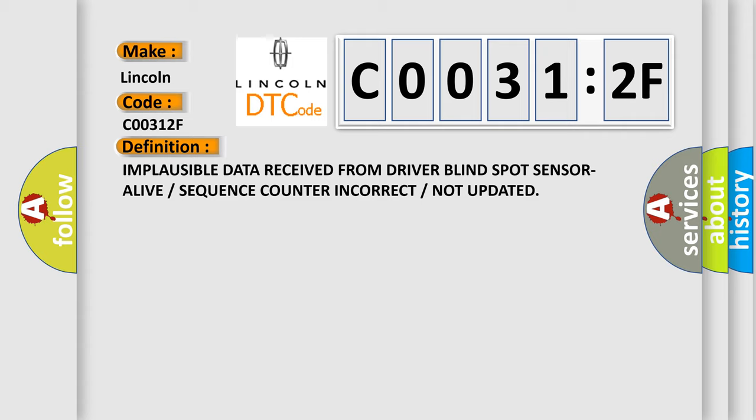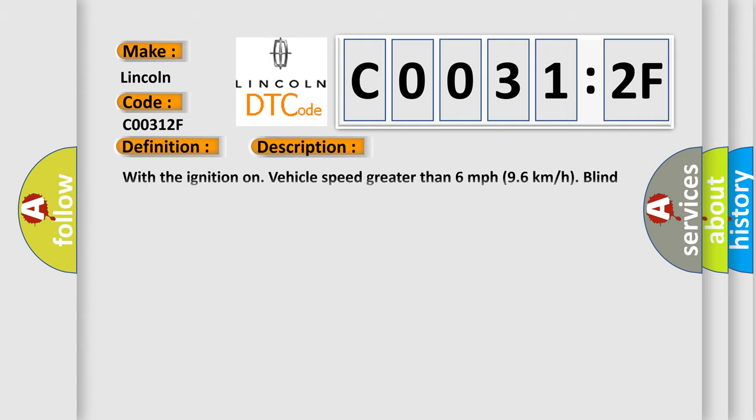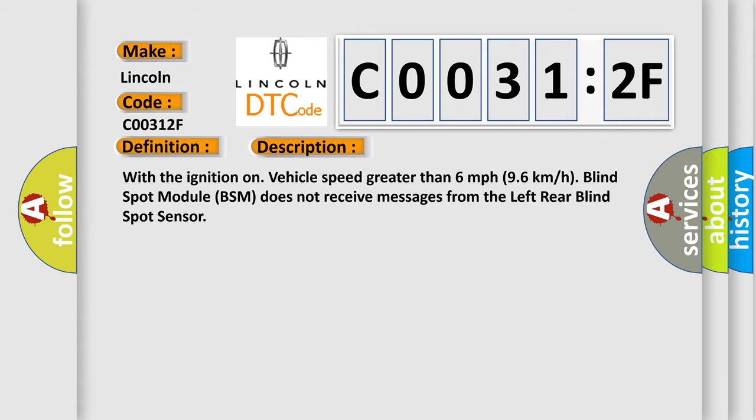And now this is a short description of this DTC code. With the ignition on, vehicle speed greater than 6 miles per hour (96 kilometers per hour), blind spot module BSM does not receive messages from the left rear blind spot sensor.